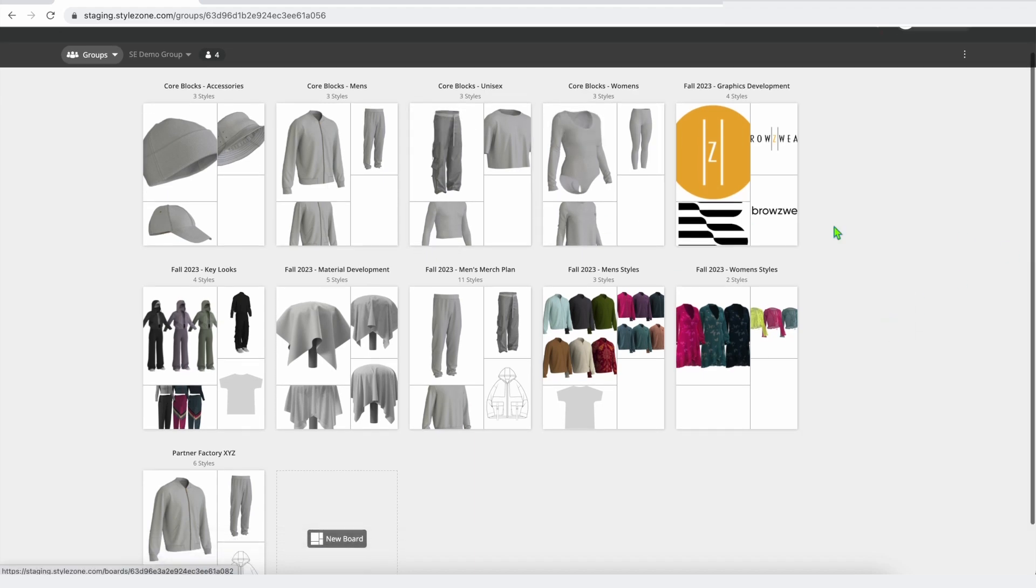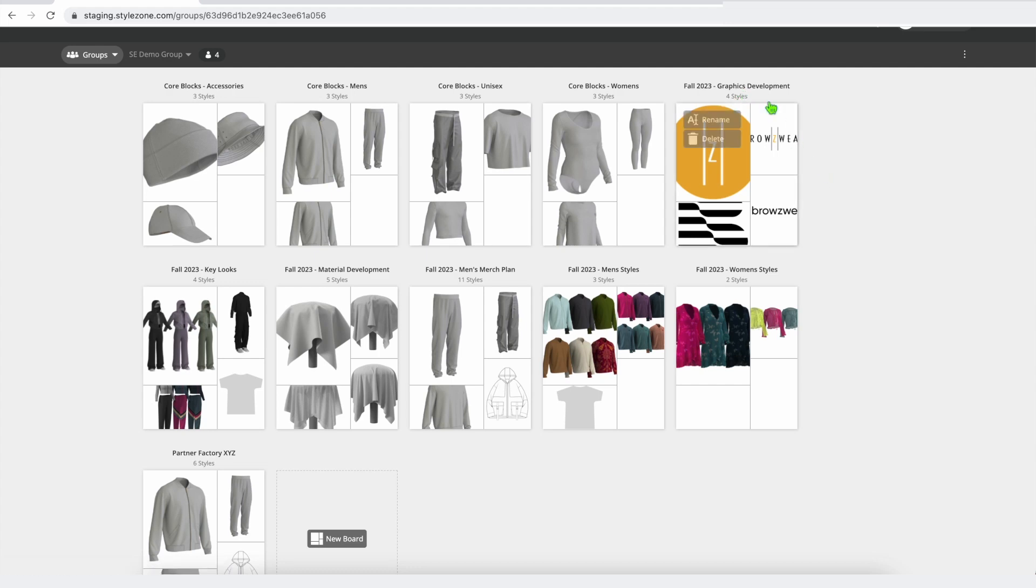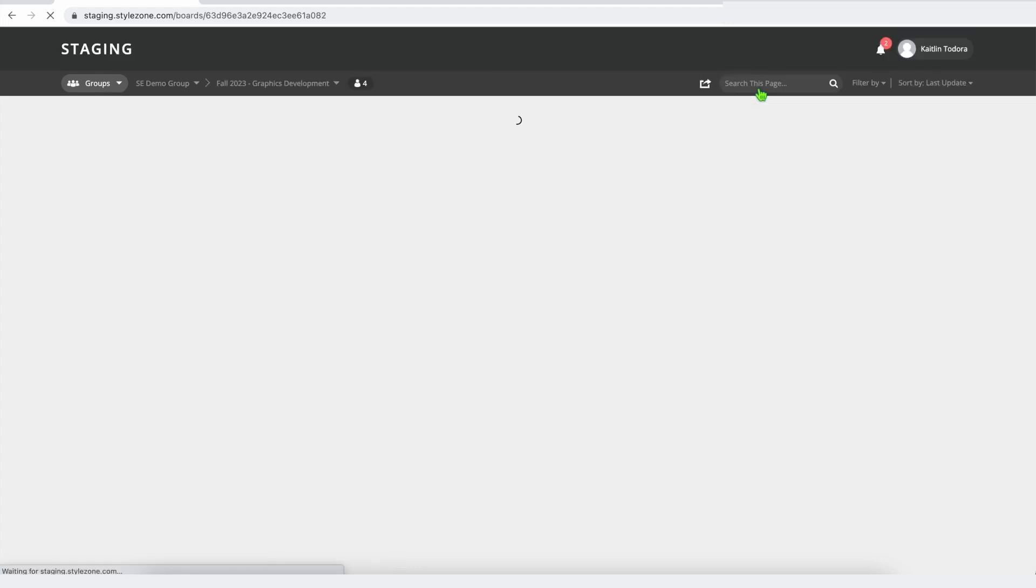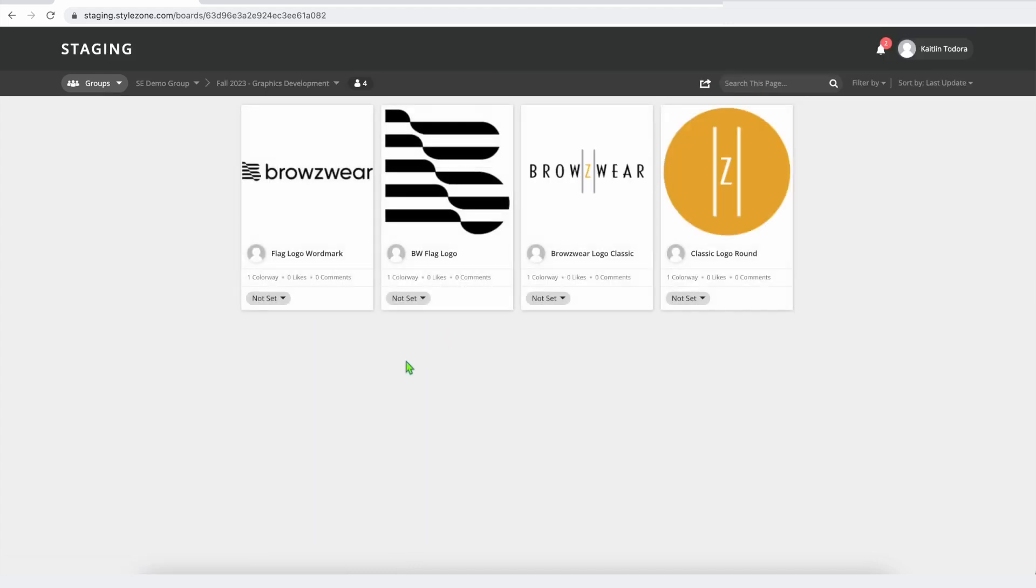I'd like to quickly point out that you can also upload things like graphics, shoes, 3D objects, anything you can imagine into StyleZone. You're not beholden to a 3D object.